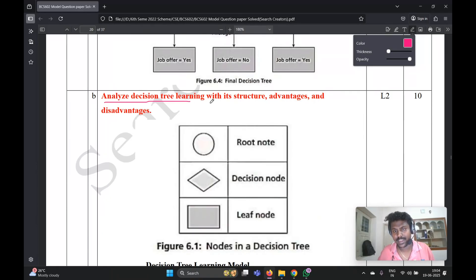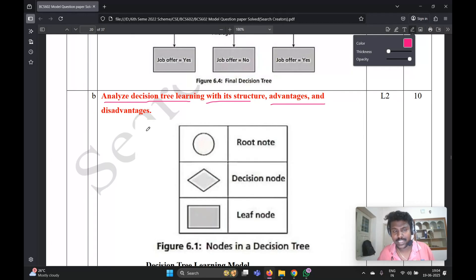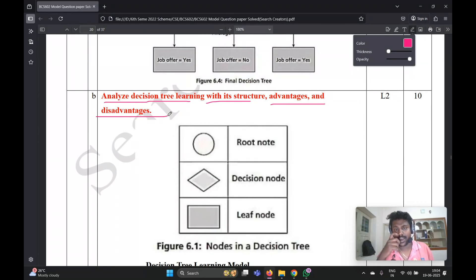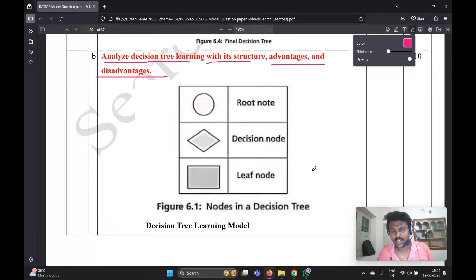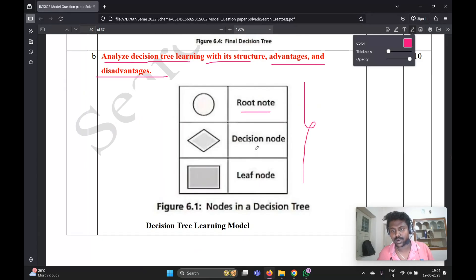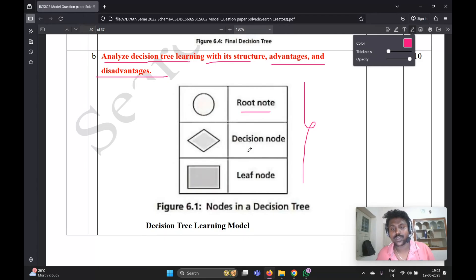6b question is analyze decision tree learning with its structure, advantages and disadvantages. You need to answer these three aspects. Firstly, you need to write the diagram. This is the textbook diagram - what is the root node and what are the components occurring in decision tree.